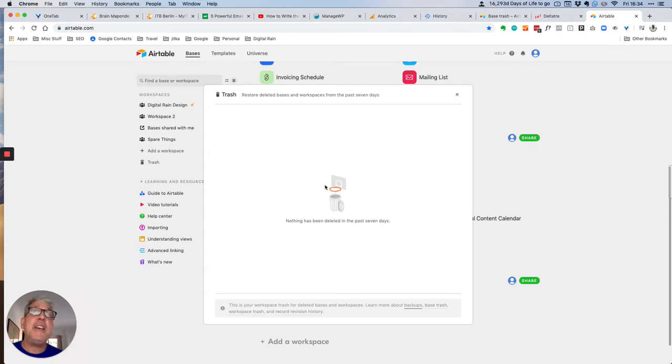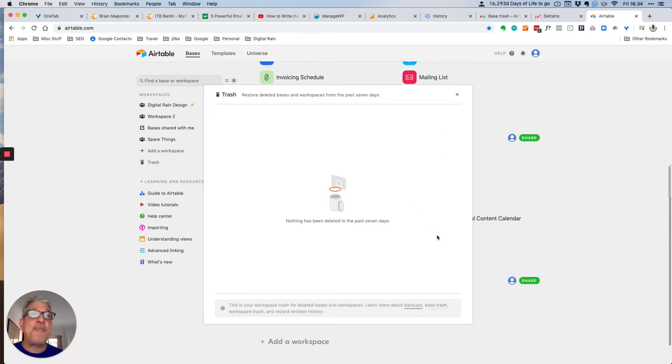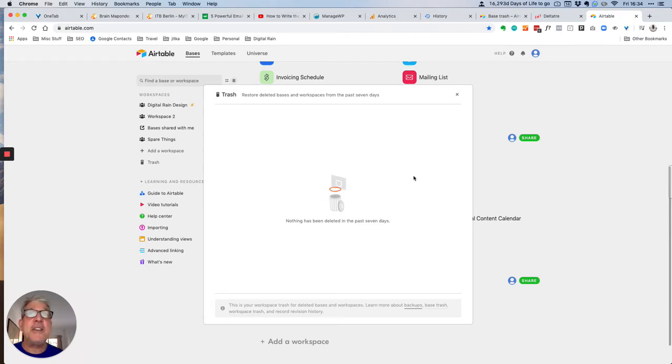Thankfully I haven't accidentally deleted any bases from my account in the last seven days. But just in case someone makes a serious mistake, they will end up here.